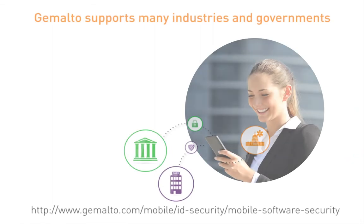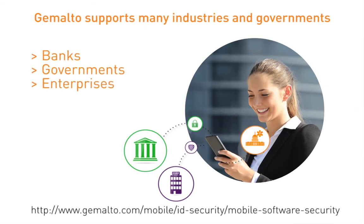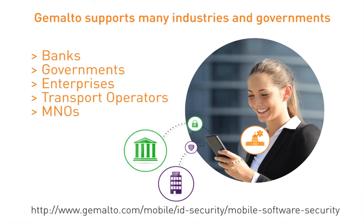Gemalto supports multiple industries, including banks, governments, enterprises, transport operators, MNOs, and OEMs around the world.